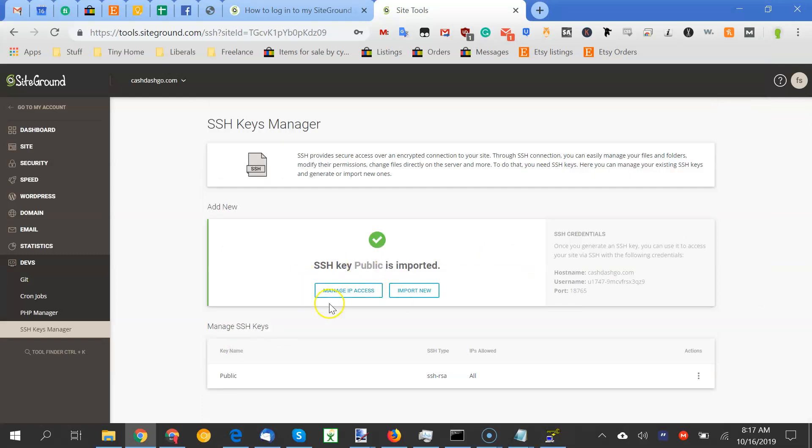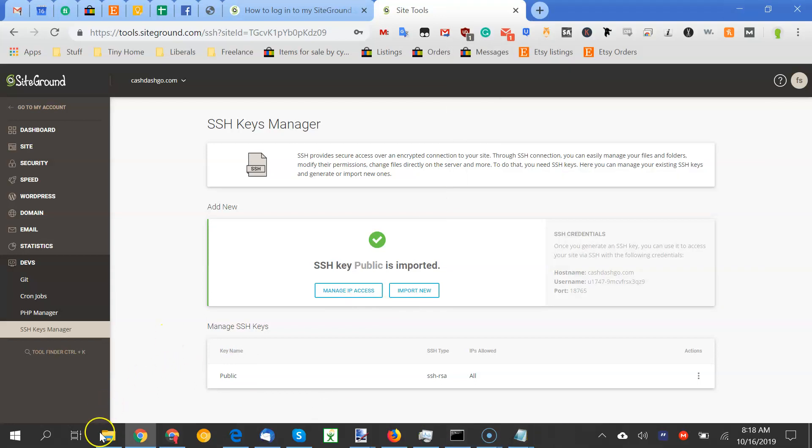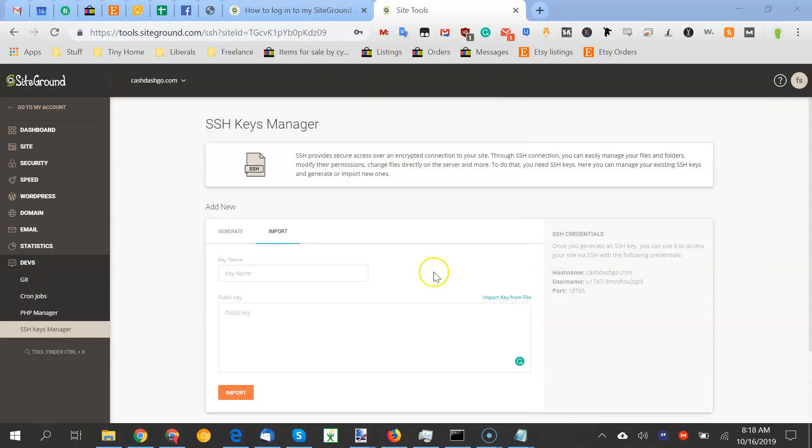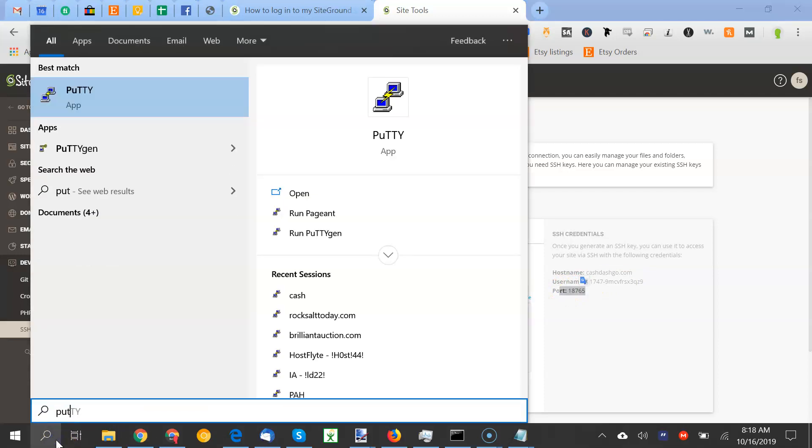So now what you need to do, so this is with putty. I mean, if you put a Linux emulator on your Windows PC, it would be a little different, but this is only for putty. So if I remember my steps correctly, you now, so this is your login credentials right here, cache-go.com and the username and make sure you do port 18765.